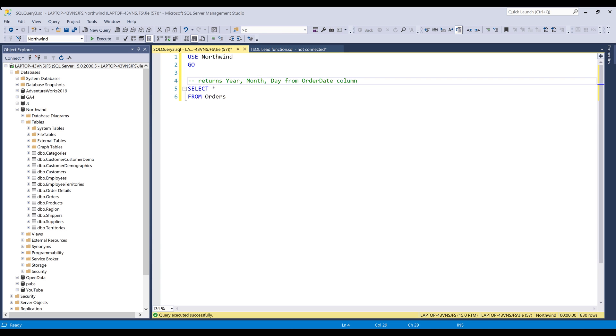Hey, how's it guys? In this video, I want to show you how to extract year, month, and date values from date values.